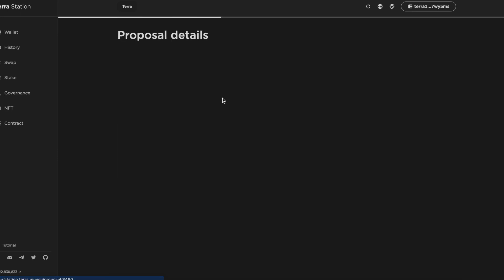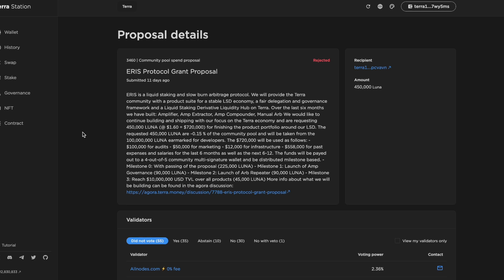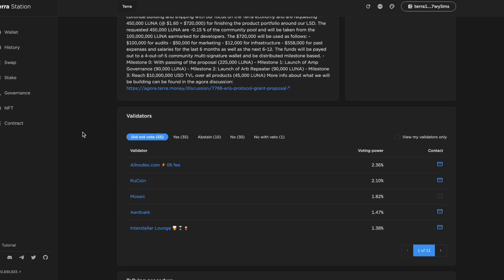One thing we try and do at Orbital Command is put out a tweet or a tweet thread talking about why we vote a particular way on each vote that's coming out. And I think it's reasonable for validators to justify the rationale publicly.